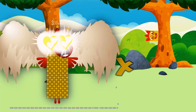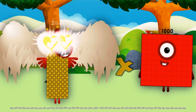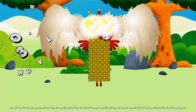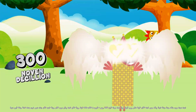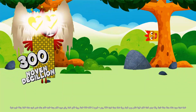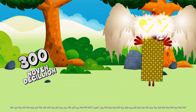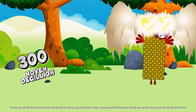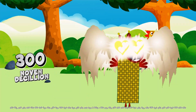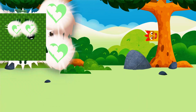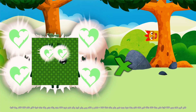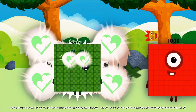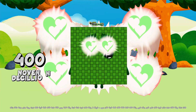Three hundred octadecillion multiplied by one thousand equals three hundred novendecillion. Four hundred octadecillion multiplied by one thousand equals four hundred novendecillion.